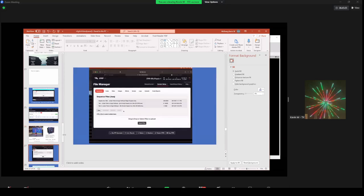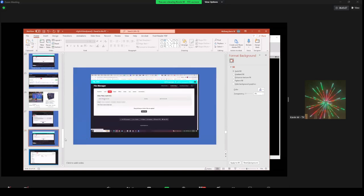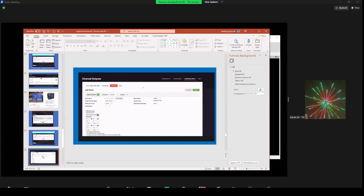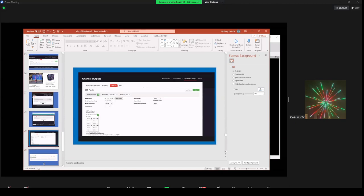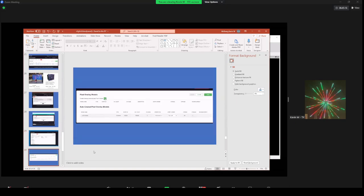One of the secret sauce things: you need the sequence file on FPP, you set your channel outputs for the LED panels and make them active. The secret sauce I learned from Rick Harris is pixel overlay models — you basically create them from the output side. So you have your virtual matrix going to LED panels, pixel overlay models let you put the videos on there, make sure multi-sync is running from your primary player, and the magic happens.